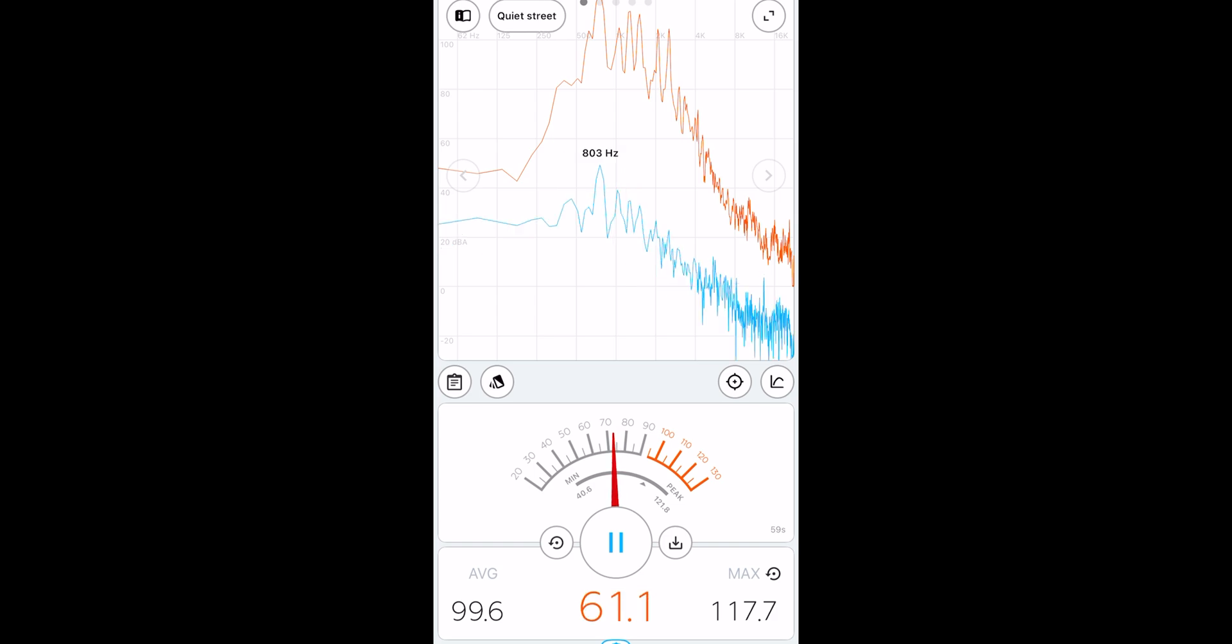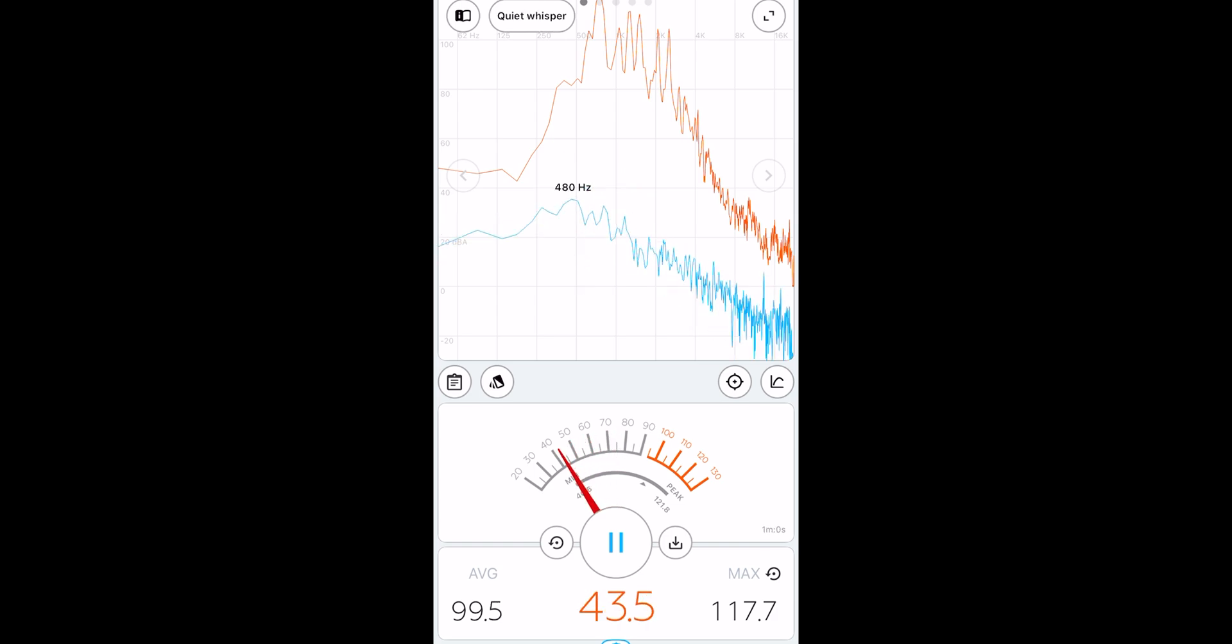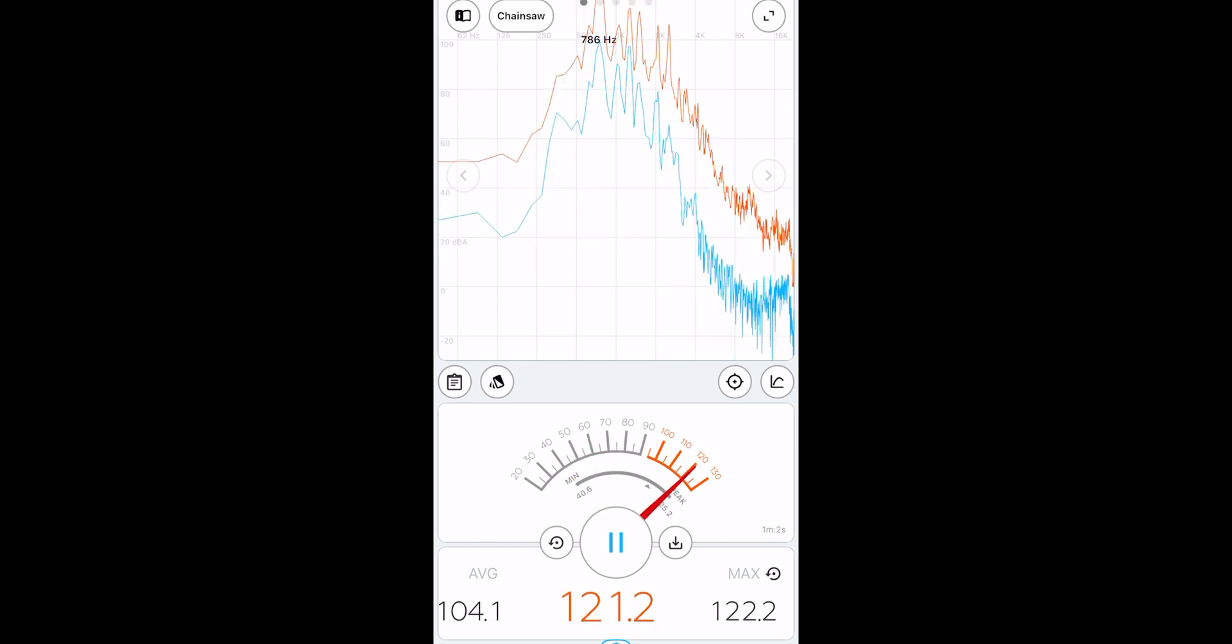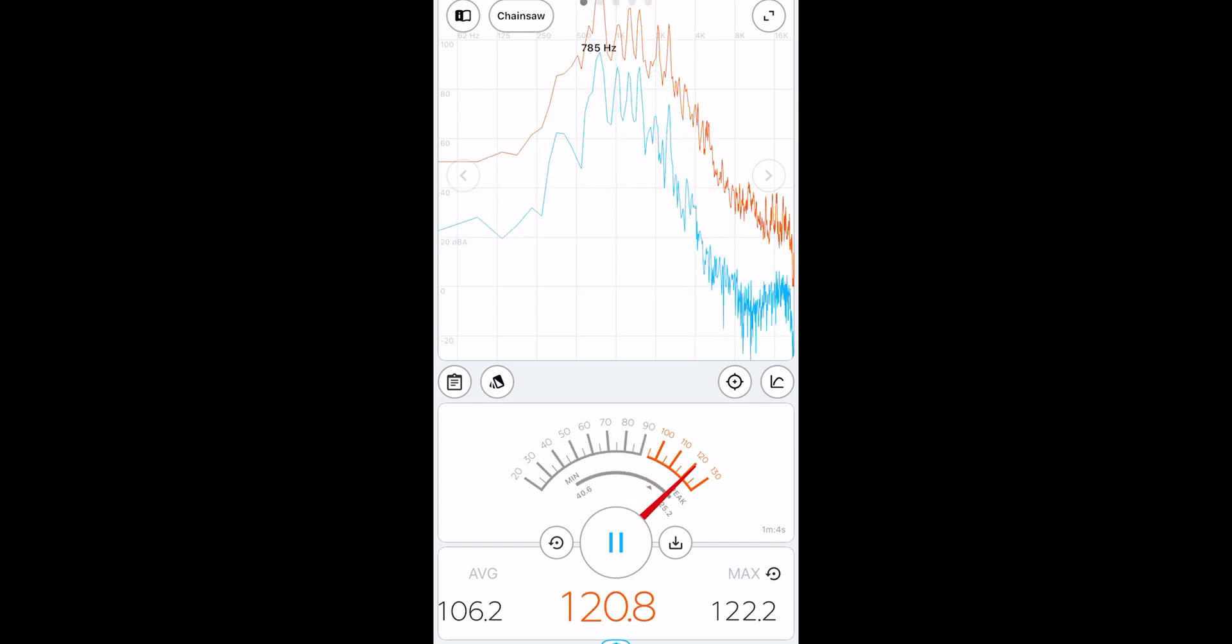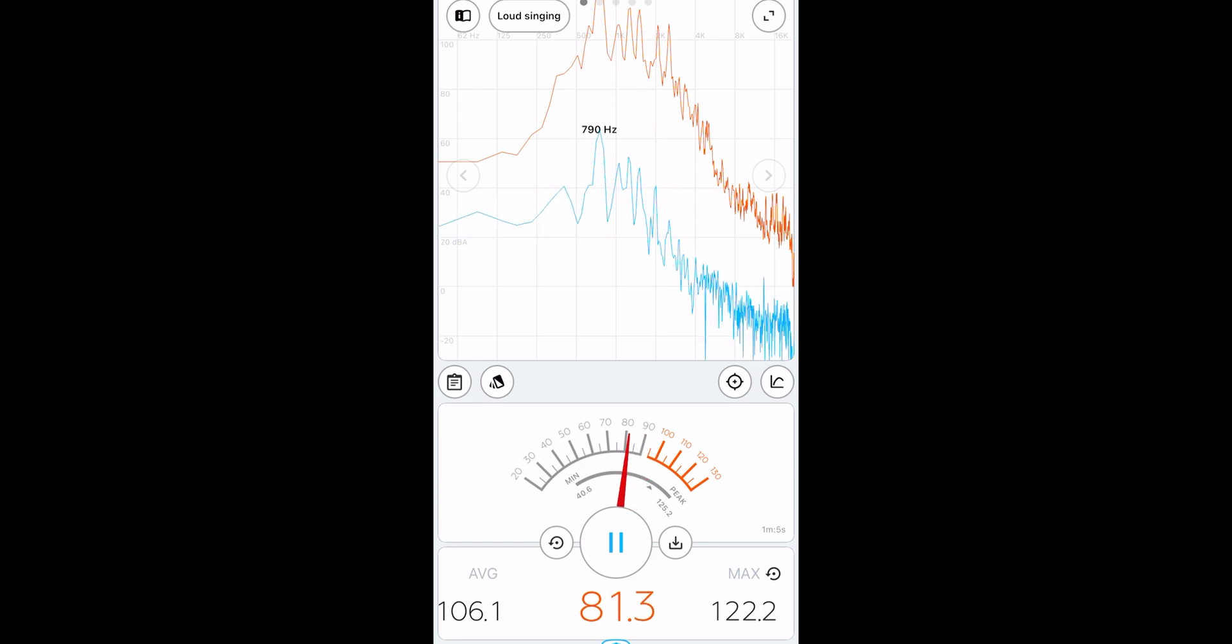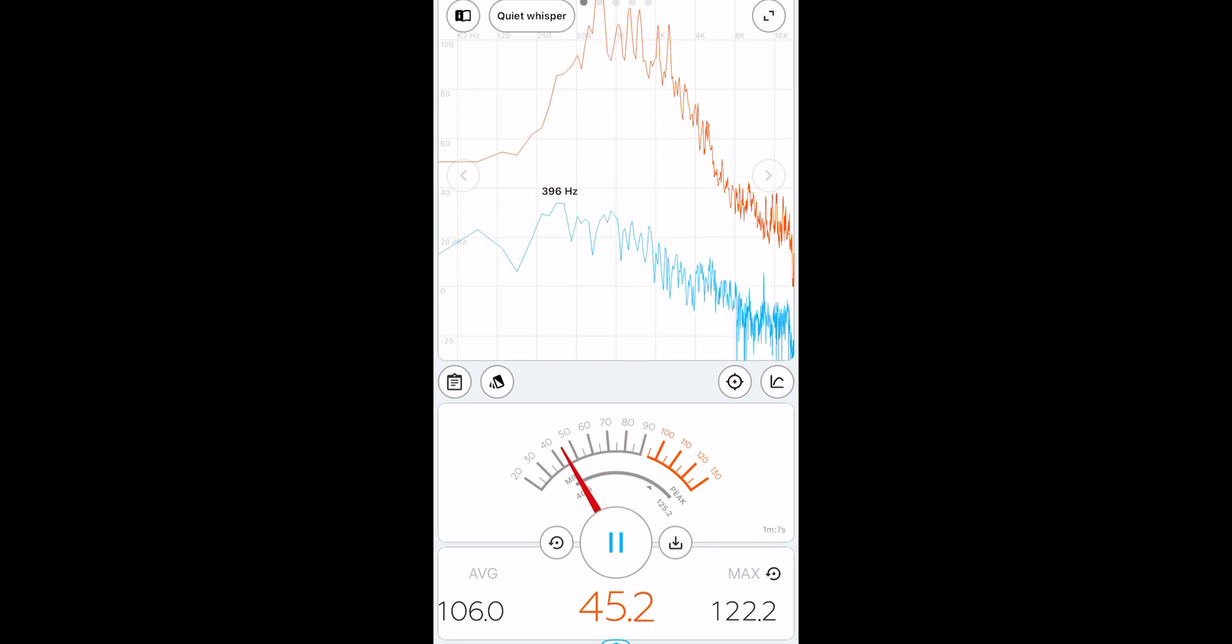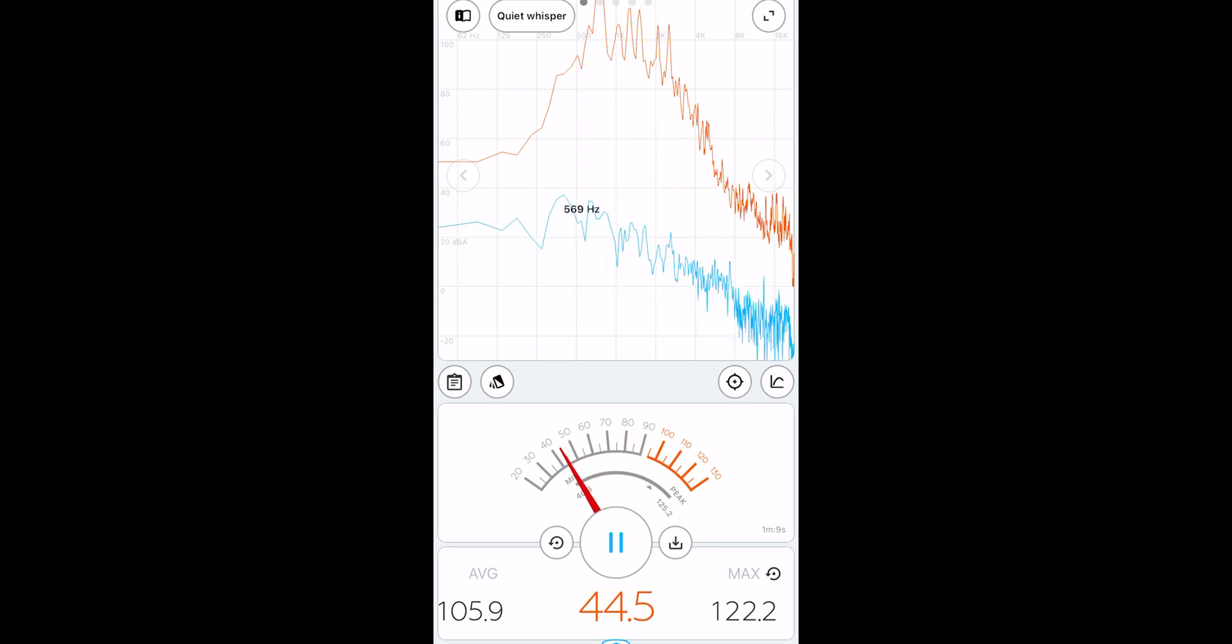For 100%, we hit 117 decibels. When I topped it out there, we hit around 122 decibels.